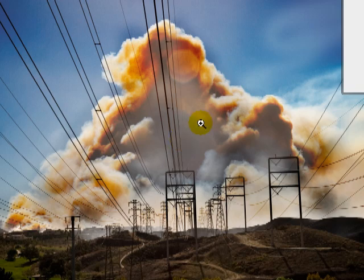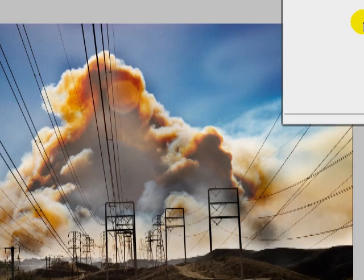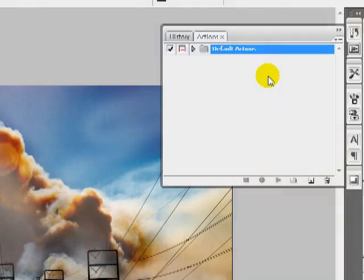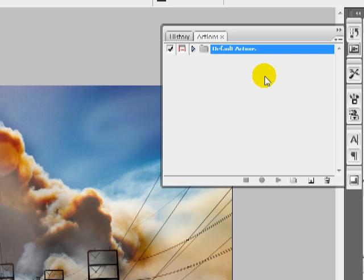I'm starting out with an image here and we have our actions panel open. Basically what an action is, is a function which records any process in Photoshop. It will allow you to automate a series of steps without having to do them manually for several other images.